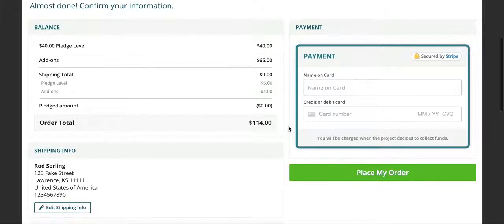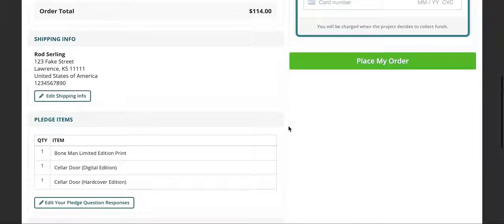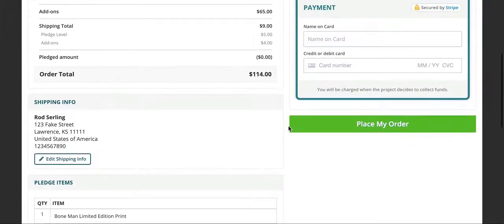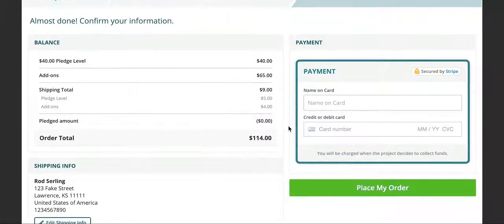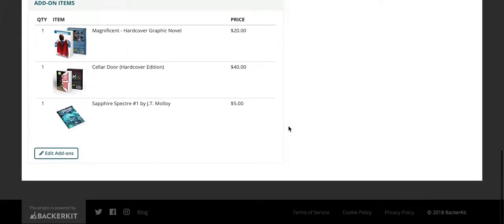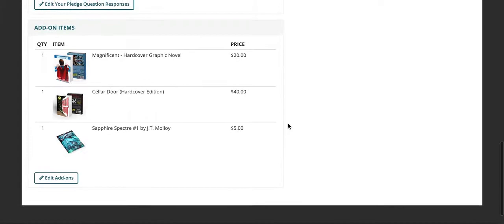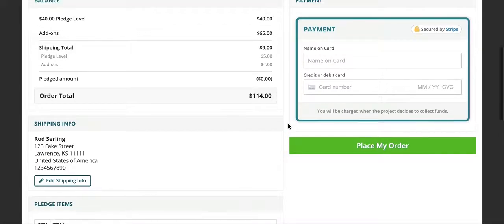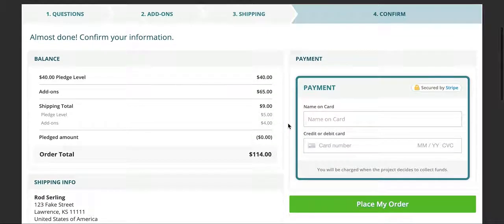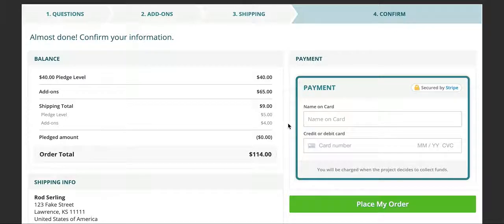We will not charge your card immediately. We will charge it on January 15th after all of the surveys are in. Now, please remember, if you haven't already filled out your survey, please do it soon. Particularly, if you are one of the lucky people who's getting your name printed in the book, we can't send it to the printer without your information.